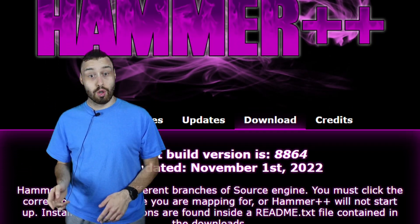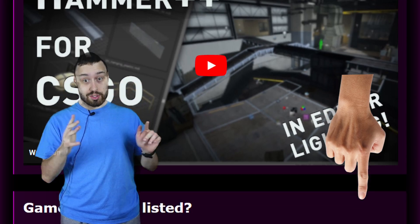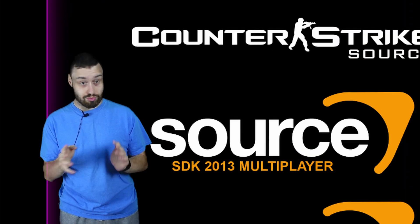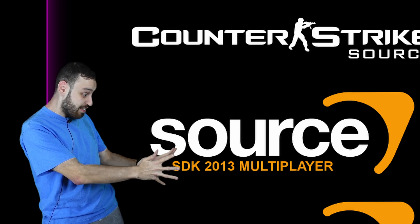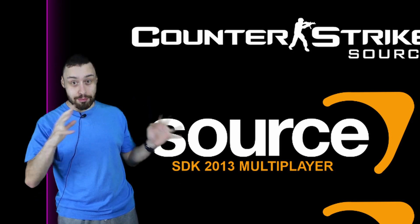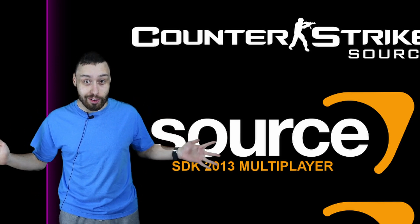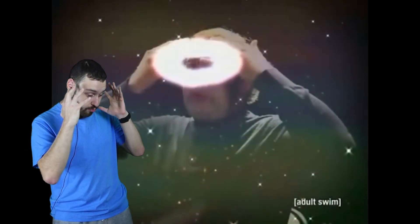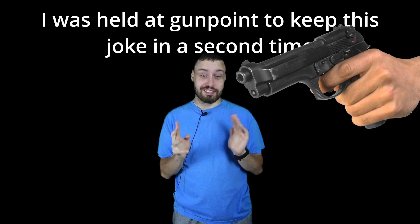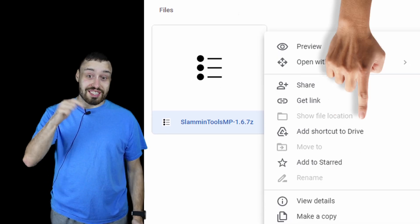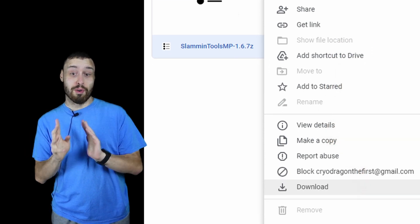Go to the link down below and download the Source SDK 2013 Multiplayer Hammer++. Right there, can't miss it. It's a hammer tutorial. While we're downloading this because of your dial-up internet, go to slamming tools down below and download that as well.